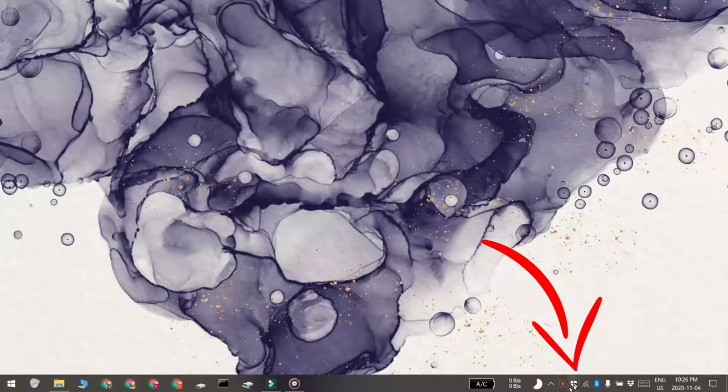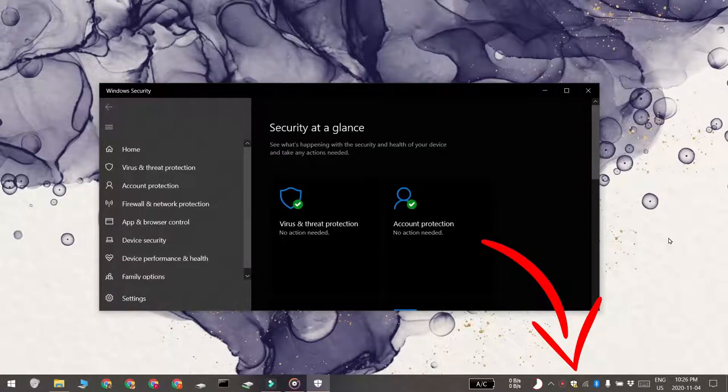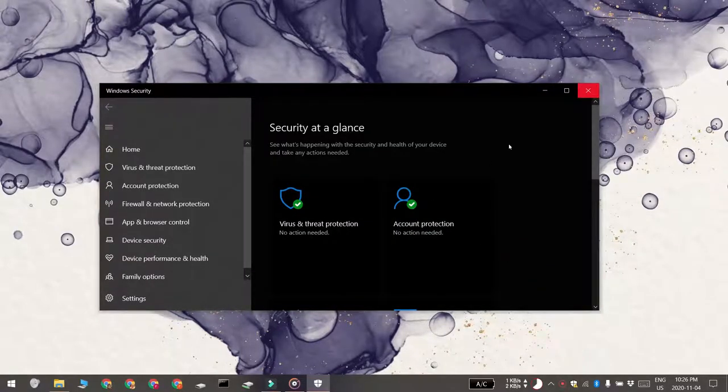The easiest way to open Windows Defender is to double-click this icon in the system tray. This icon belongs to Windows Defender. If you don't see the icon, that means you need to enable it.